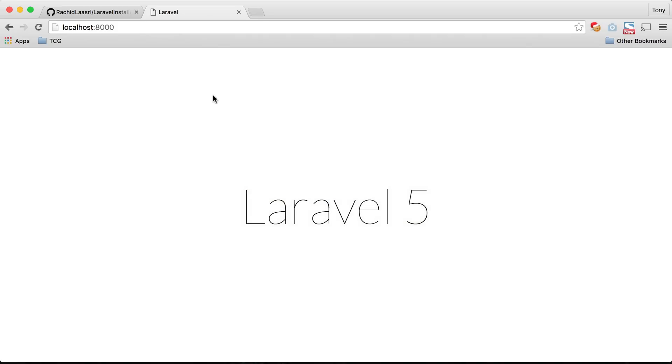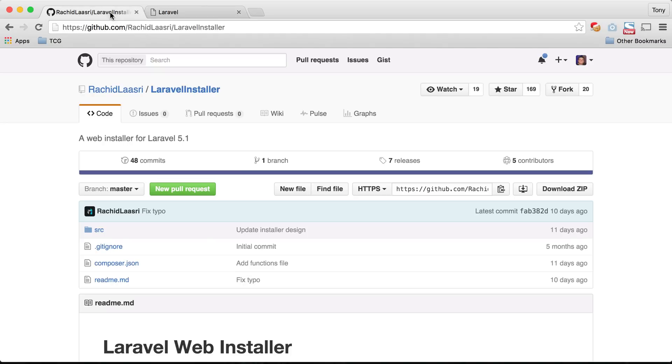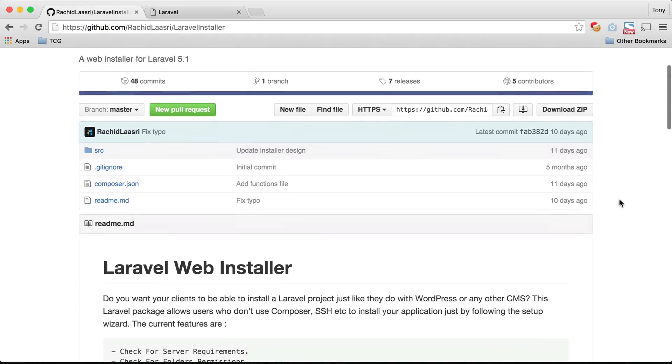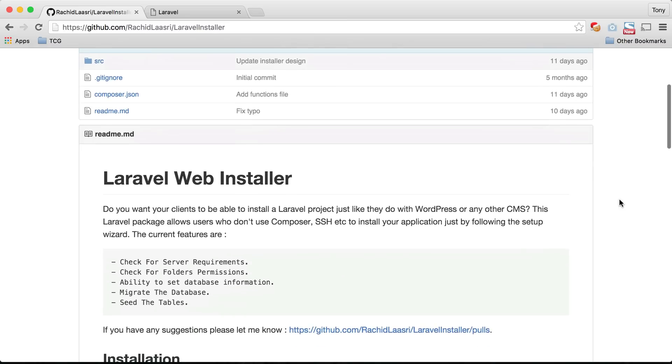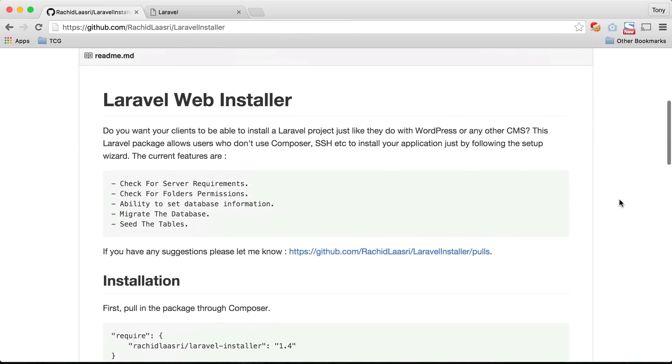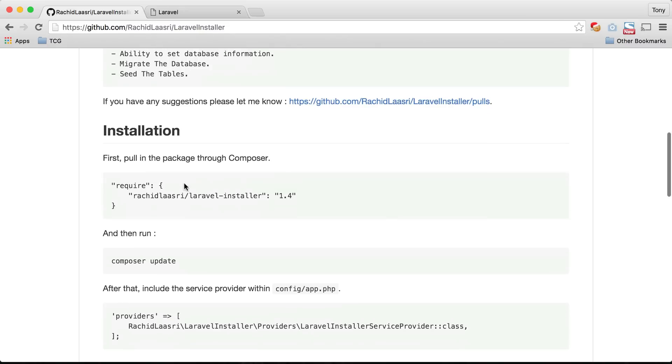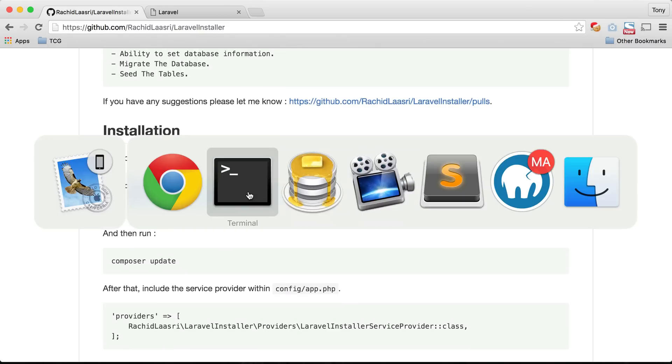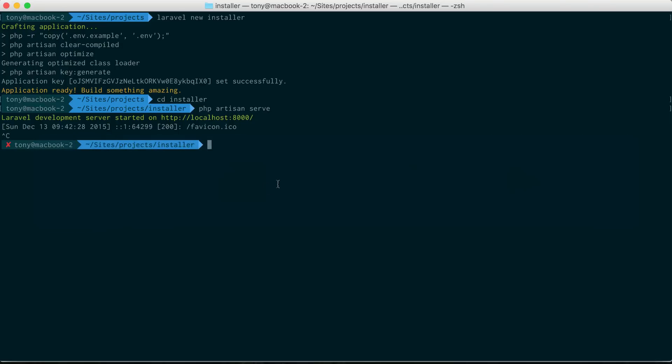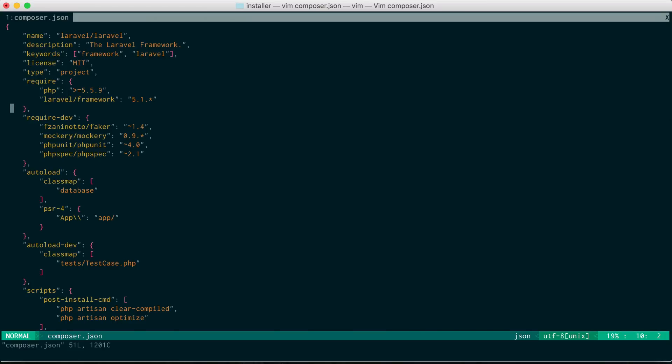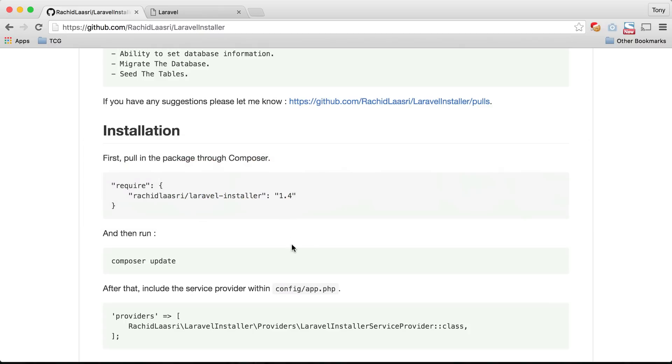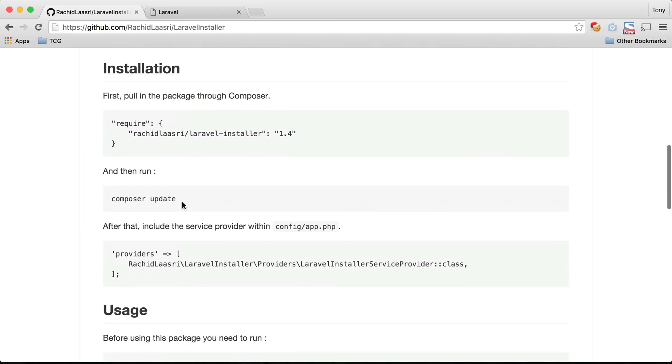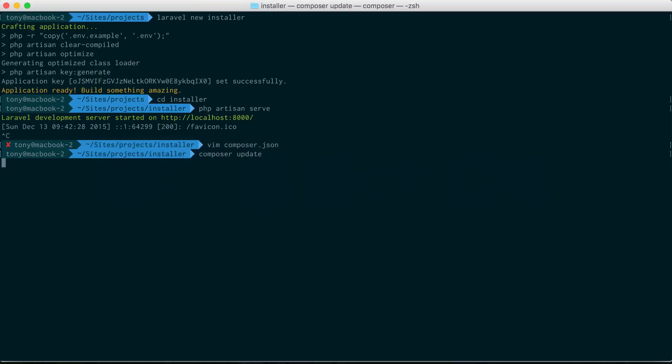Let's go to the Laravel installer GitHub page. If you go to this web page, which I will include a link below the video, you can see that it has instructions on how to install this package. We need to include in our composer.json this require right here. So I will go ahead and vim into composer.json and I will add this in the require section. I'll write and quit the file. Then if I go back to the page it says that we need to run composer update so let's go ahead and do that.